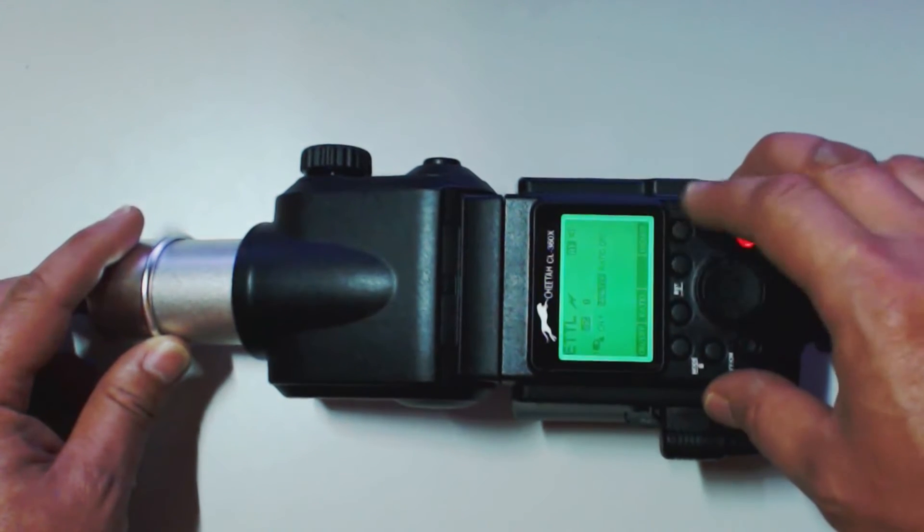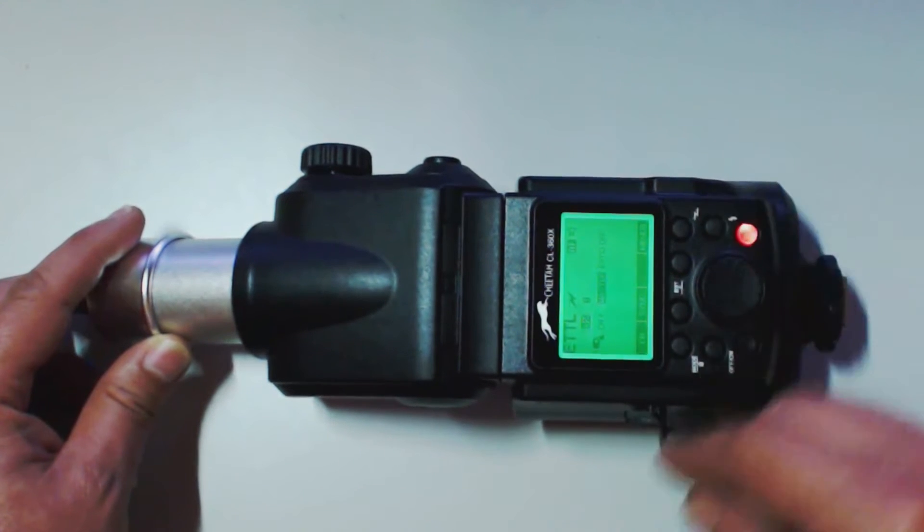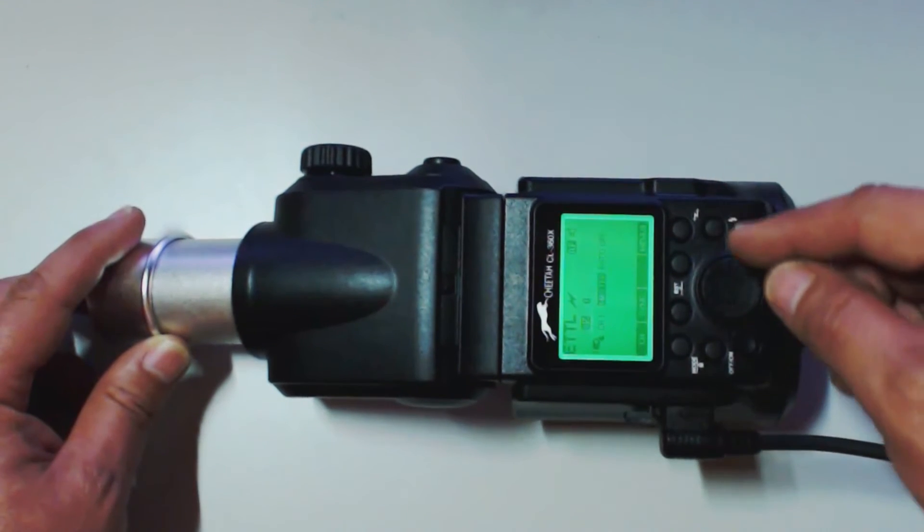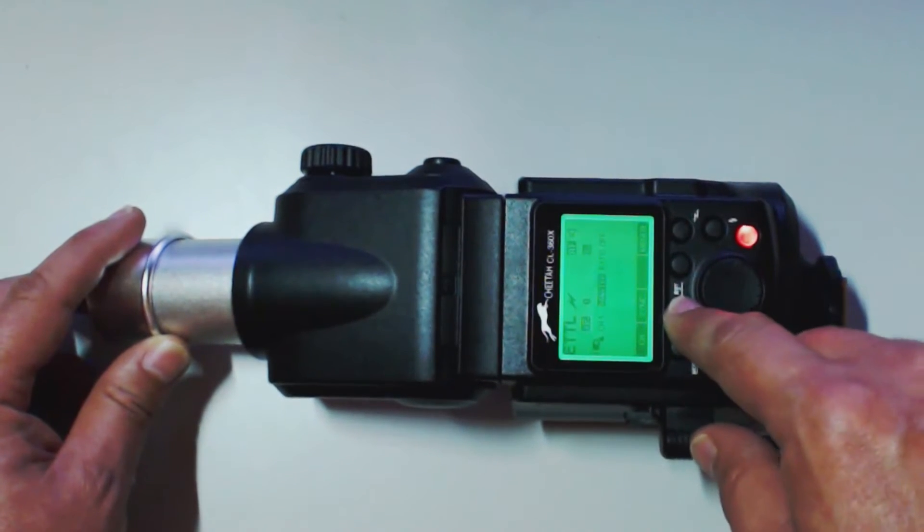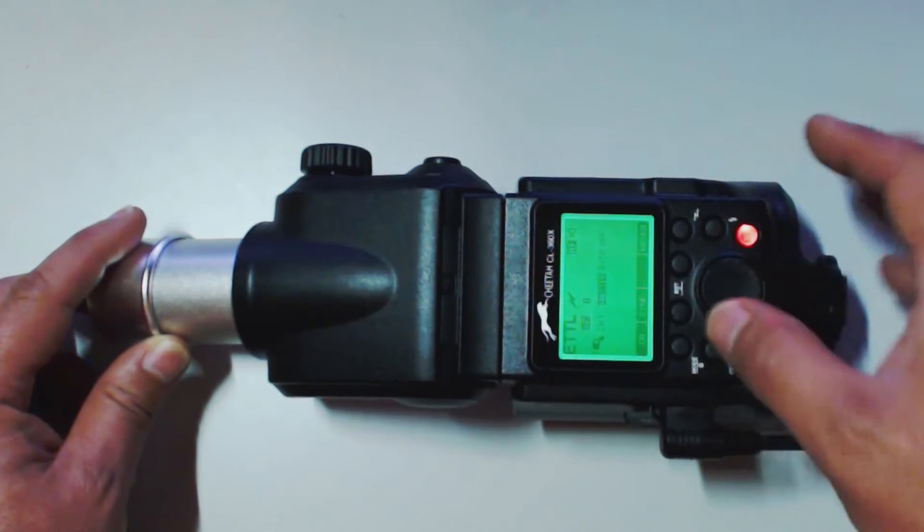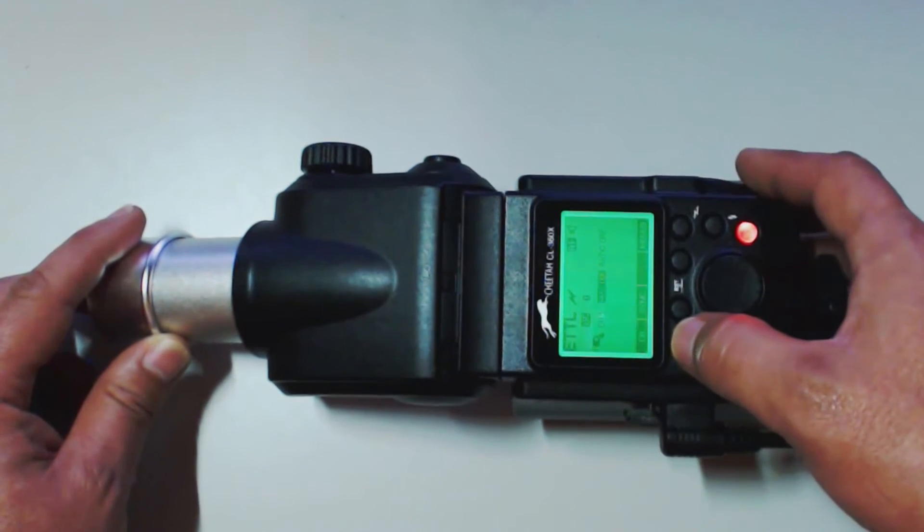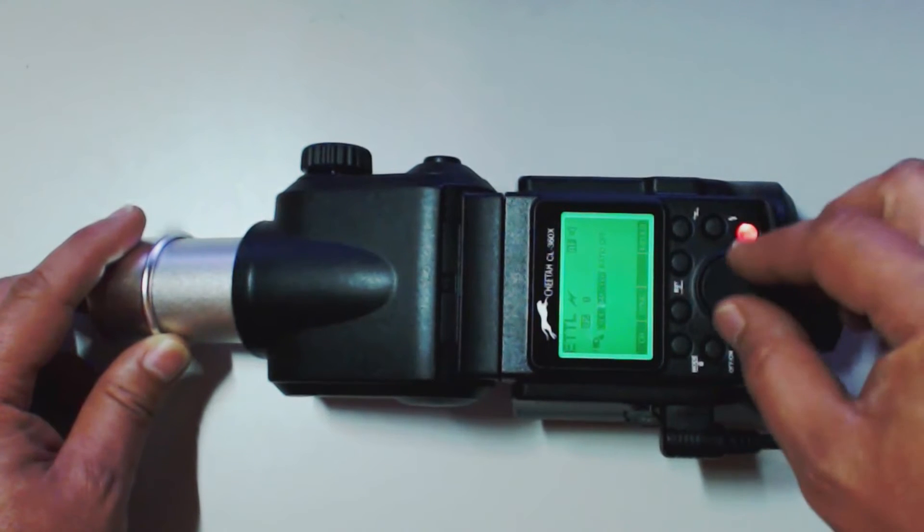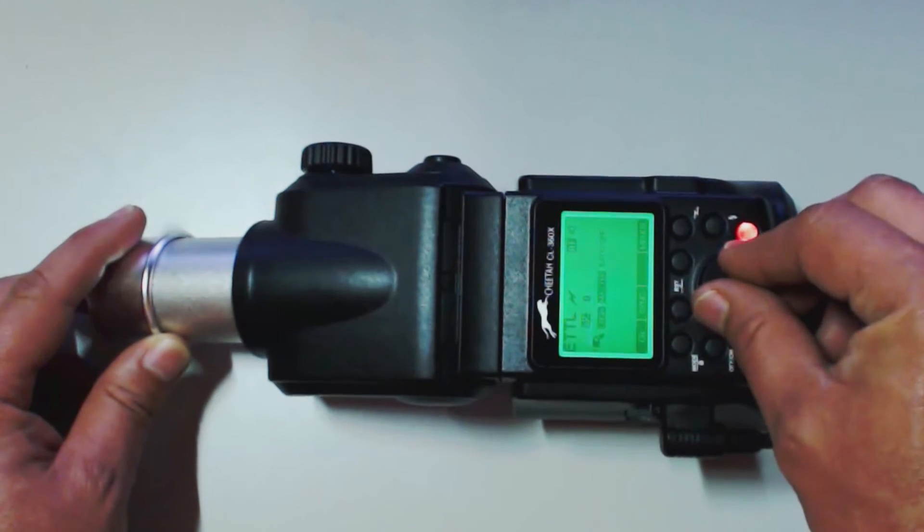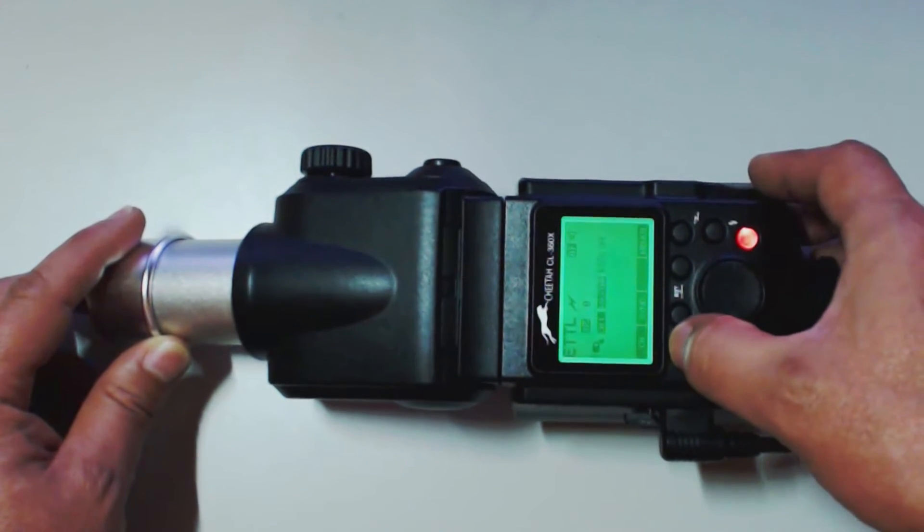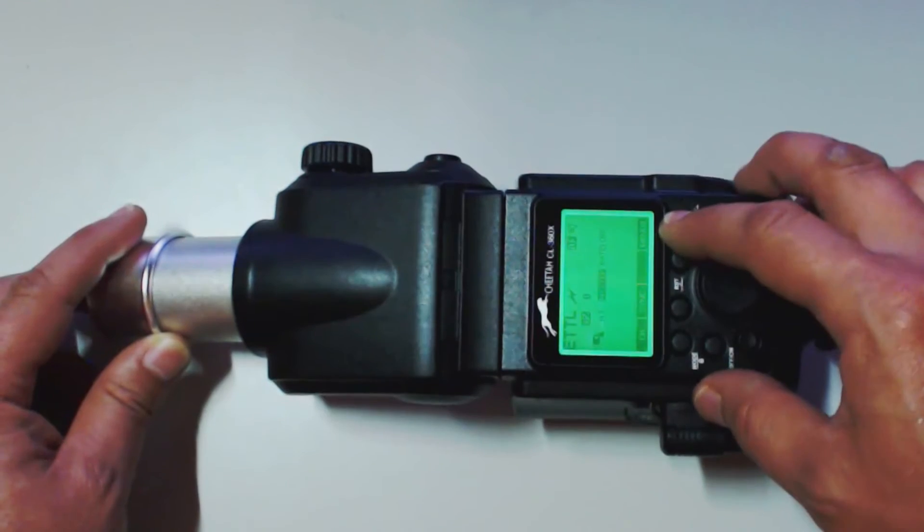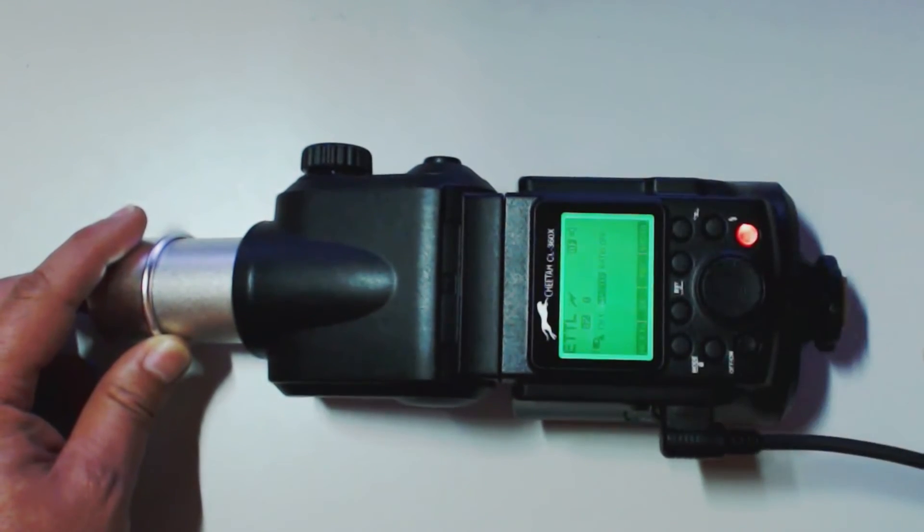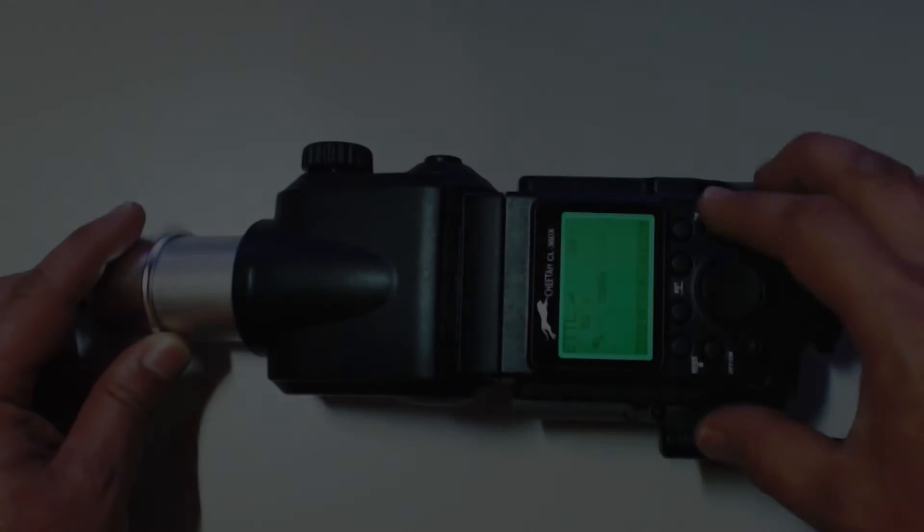Let's hit our menu button again. Now we're in menu three. Now this is where we adjust our sync for high speed sync. And our channels. So, we can adjust our channel from one to 32. So, let's just exit out of there. And now it just takes us right back to menu one.